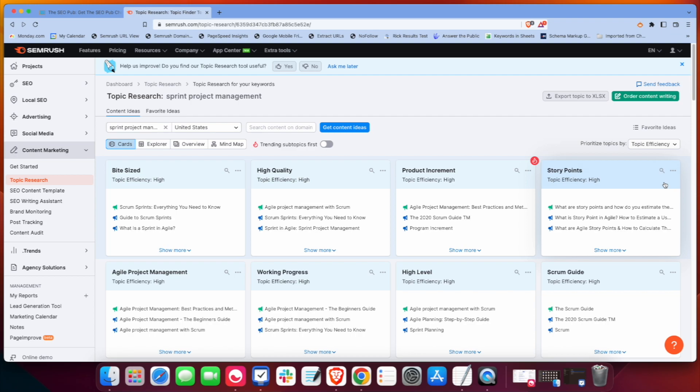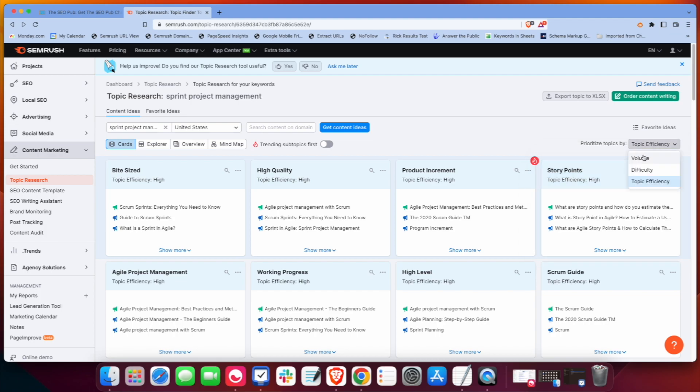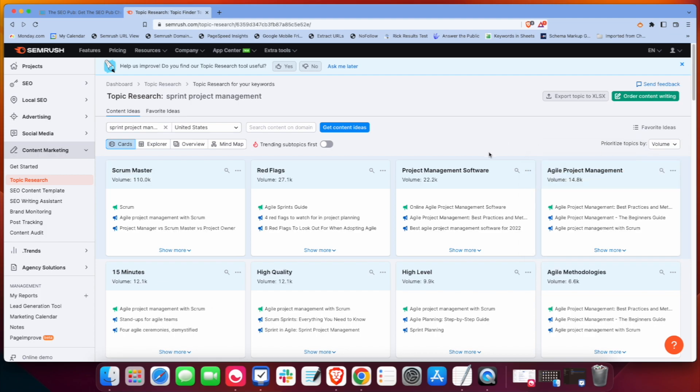So it's kind of a blend of the two. And I'm not sure how much they weigh search volume versus how much they weigh the keyword difficulty. But it gives you topics that could be easier to rank for that are within your topic cluster. But I'm going to stick with the volume here.